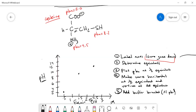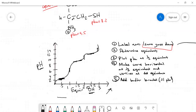Step four is to shape the curve: make it horizontal at each half-equivalence point and vertical at each full equivalence point. At the half-equivalence point, pH equals pKa, meaning it's a good buffer — the pH stays relatively constant as NaOH is added. At the equivalence point, buffering capacity is lost, so the pH changes drastically with any additional base added.